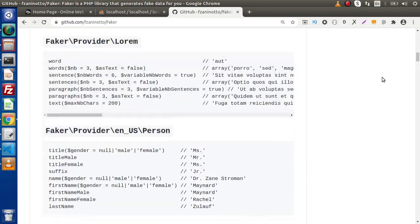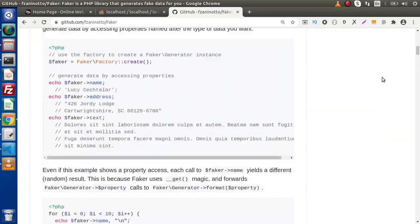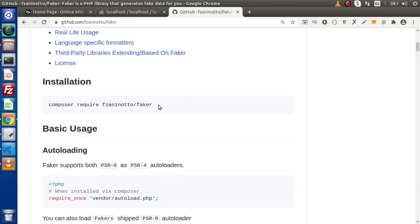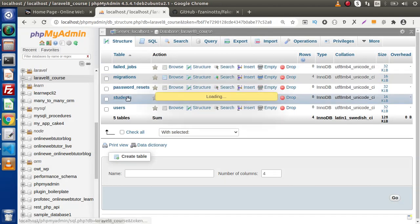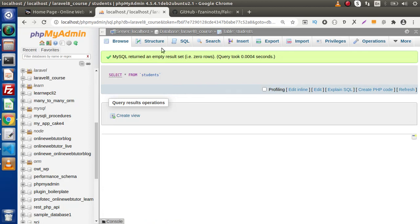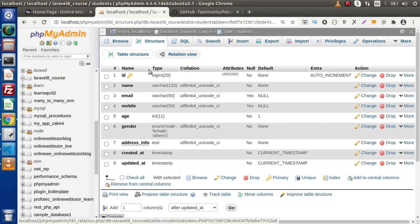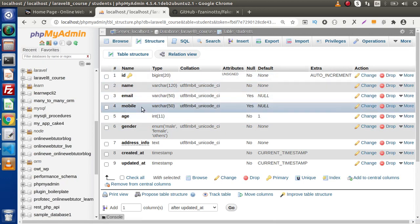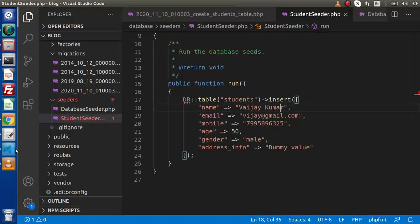To use Faker library we need to run a Composer command that will install it inside our application. However, in Laravel 8 we have Faker library integrated by default — we only need to load it and create an instance. If I go back to the database and click on 'students', right now we don't have any data. Going to the structure, here are the columns whose values we need to specify.